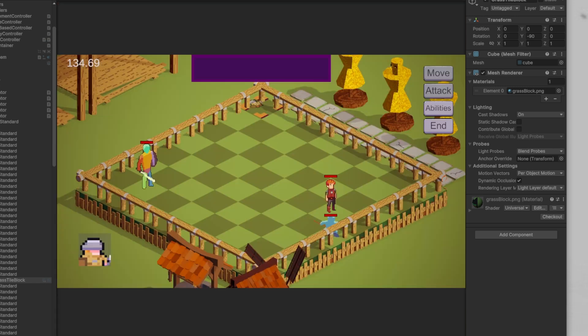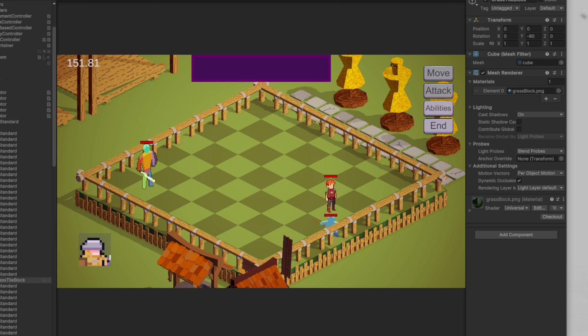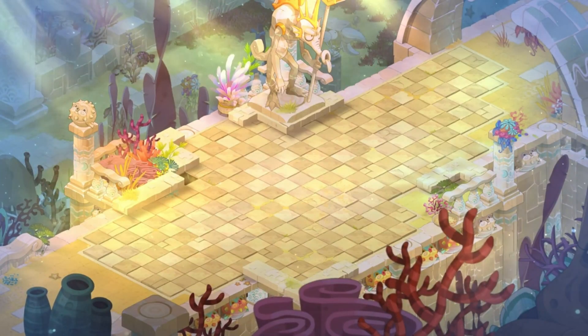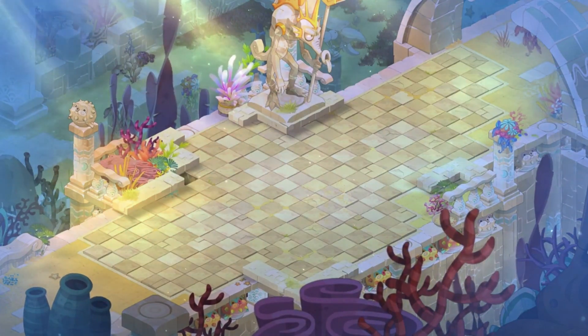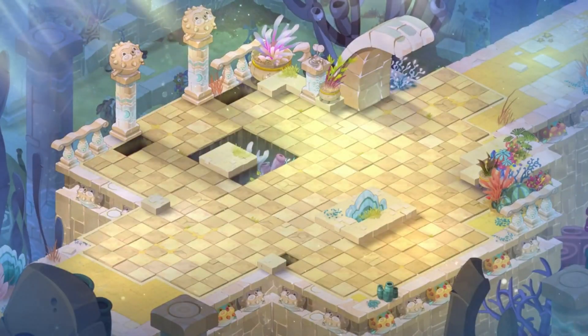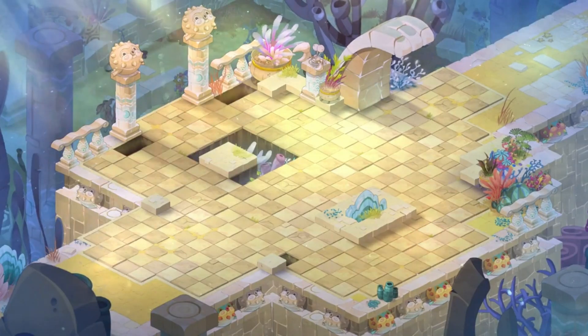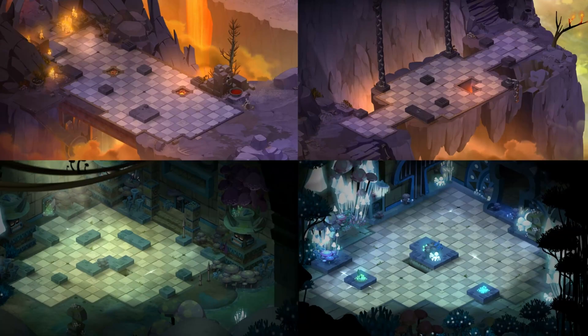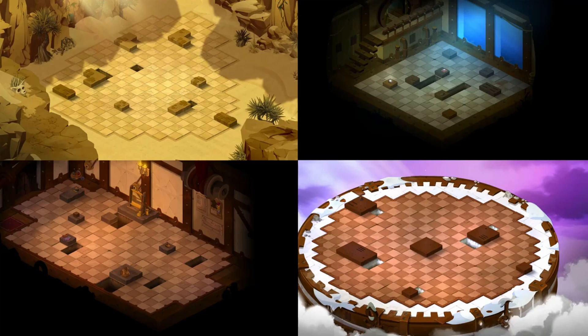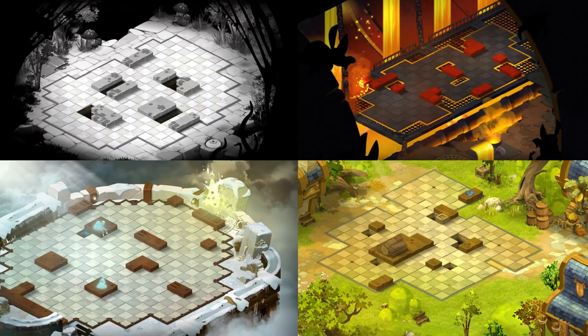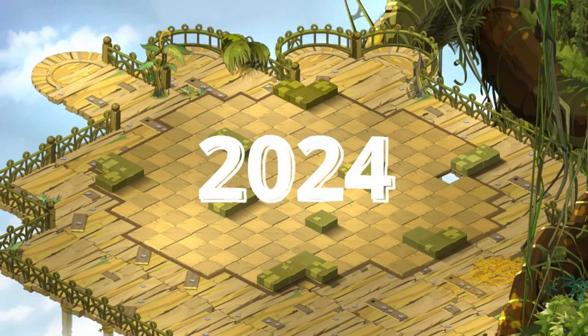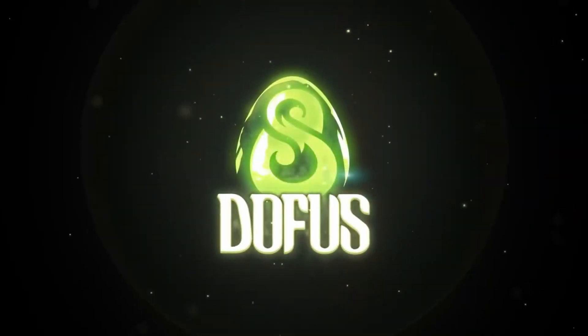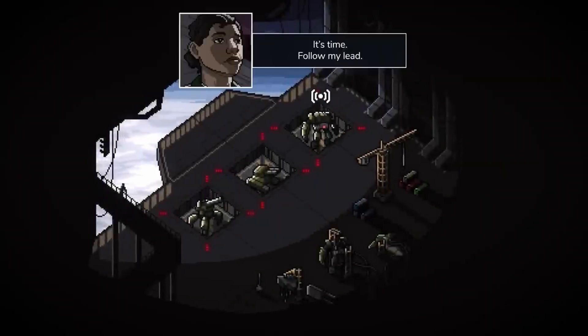Someone on discord was talking about the checkered pattern on Dofus, a game that they really like. They have a checkered pattern on their map, and I thought that looks cool. So I added one to mine, and I really like it. I think it adds something to an otherwise completely blank and spaceless map.